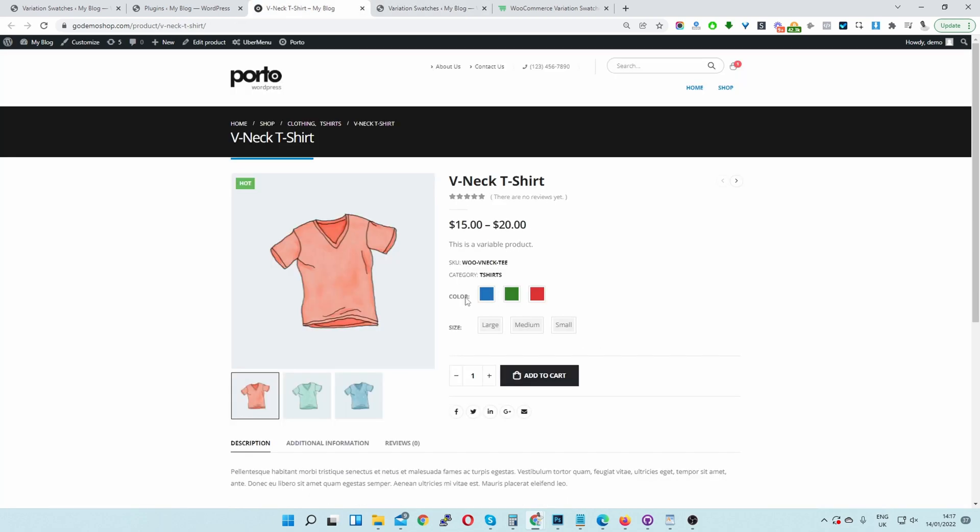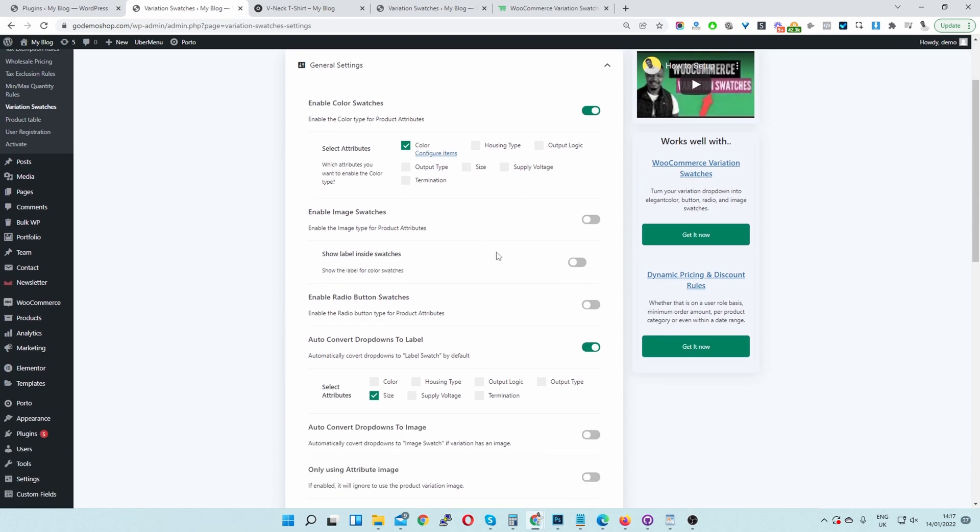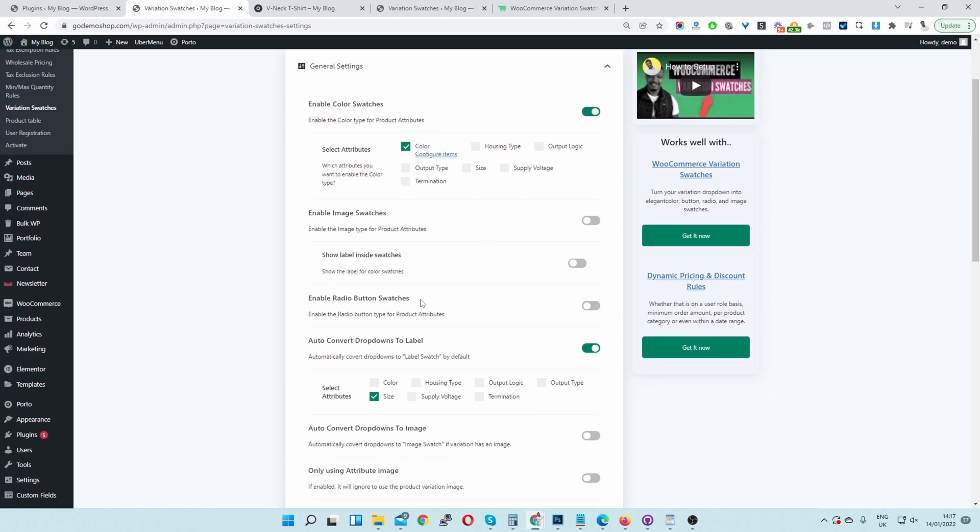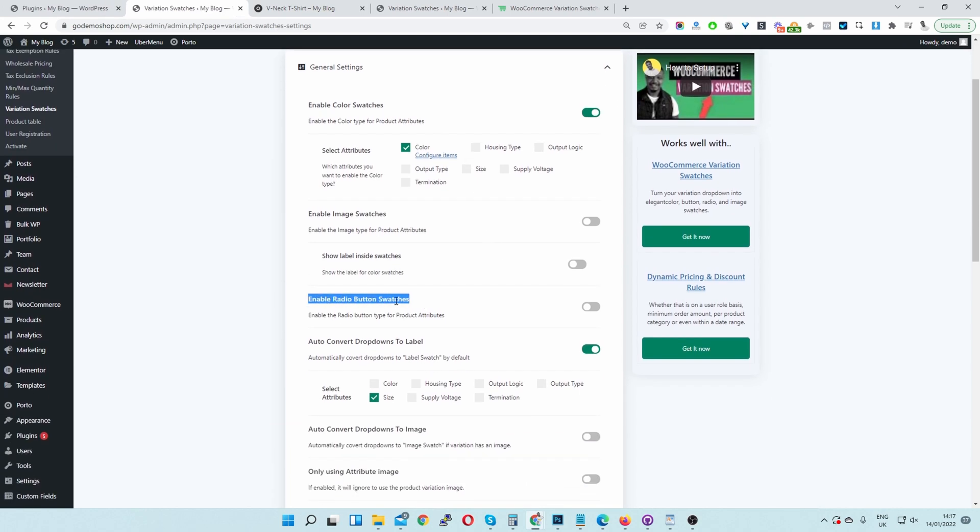Okay, so once you've decided on which variation attribute you want to convert into a radio button, then you want to navigate back to your dashboard here. And then you'll see this option called Enable Radio Button Swatches. Just go ahead and toggle this on. And I'm going to do it for our color swatch.